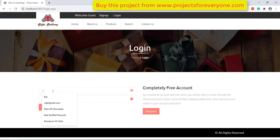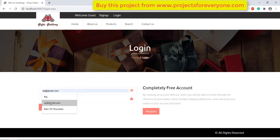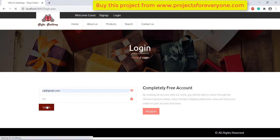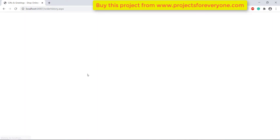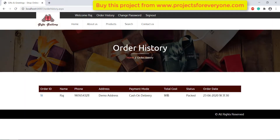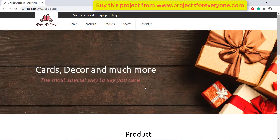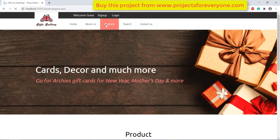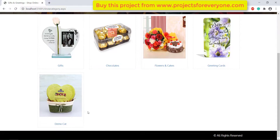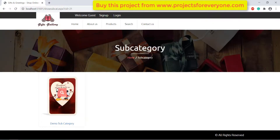Now we are logging into the site as a user. Here we can see the order status which we just updated through the admin panel is now visible to the user automatically. As our whole project is dynamic and connected with the database, the category, subcategory and product along with its details which we just added in the admin panel are now visible to the user automatically.